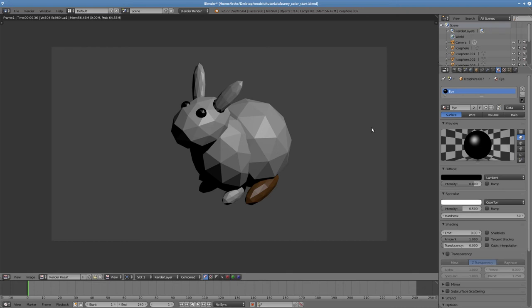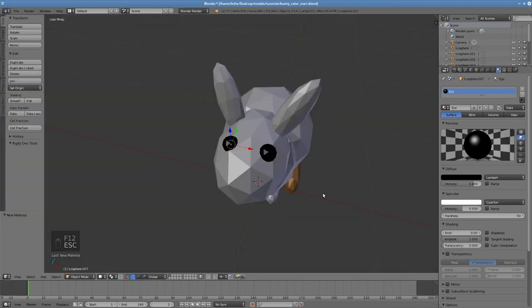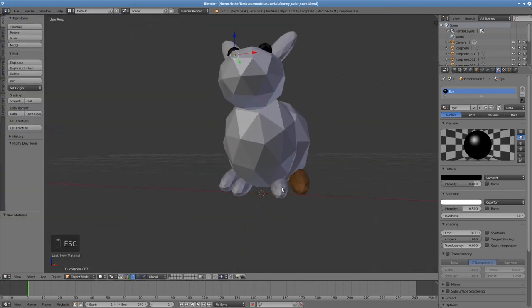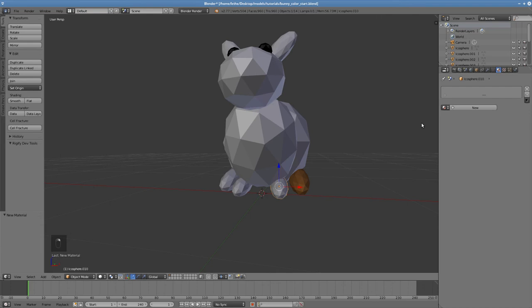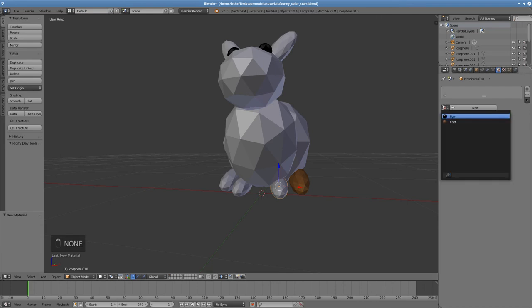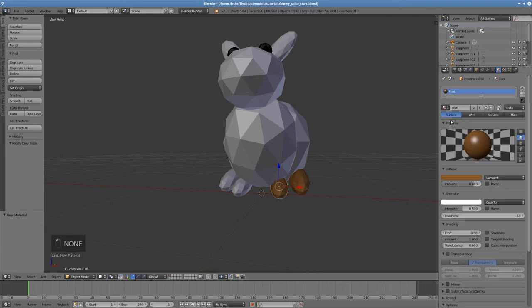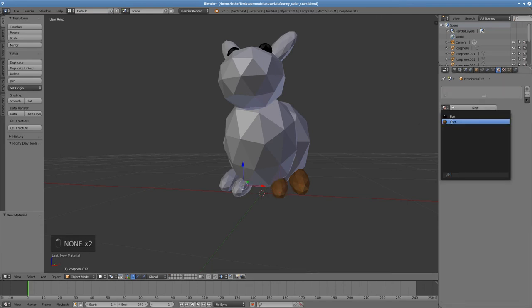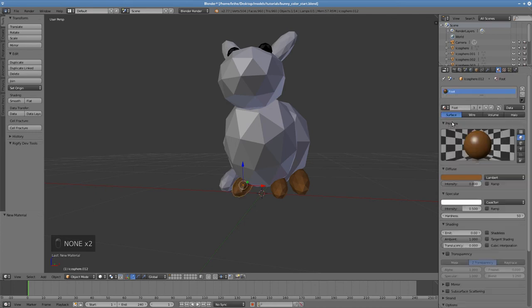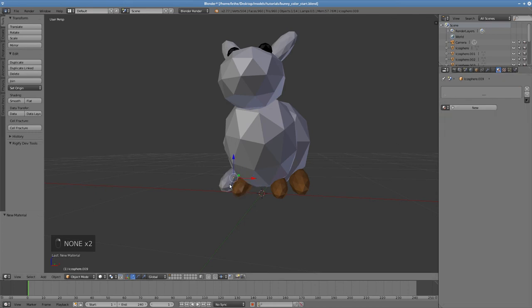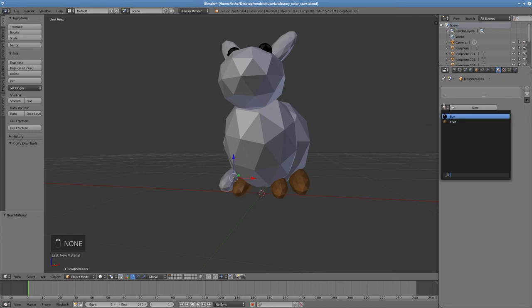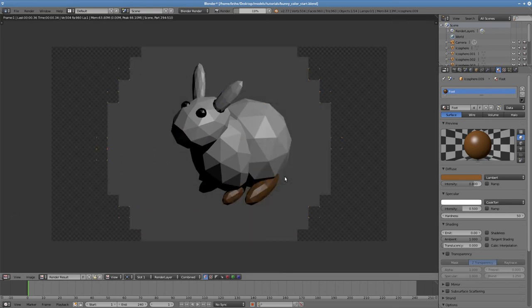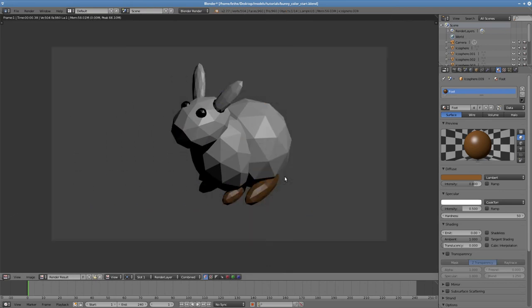Let's do the feet. Right click to select each foot in turn, then use the material selector to select the foot material. Now we have a bunny with four brown feet and two dark eyes.